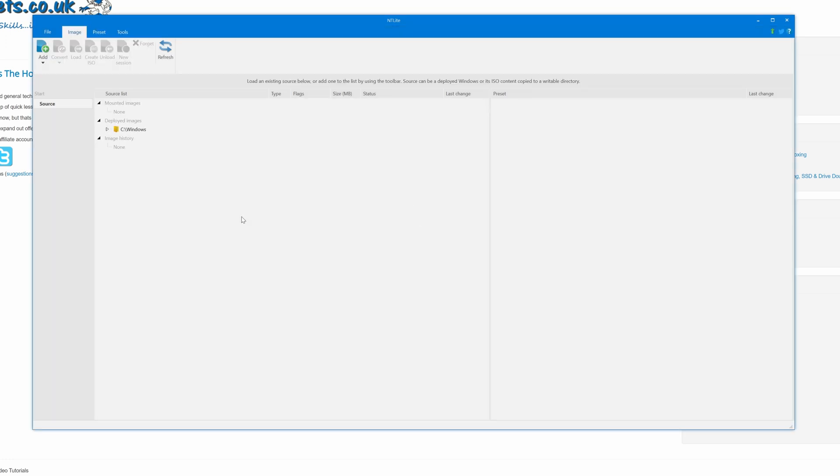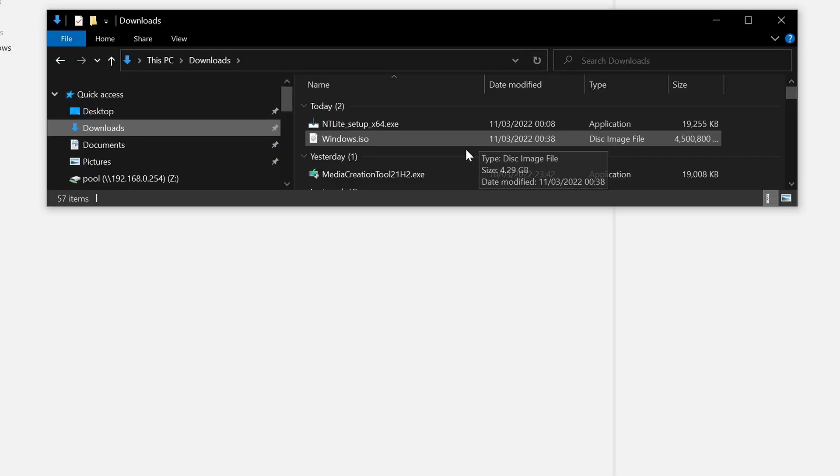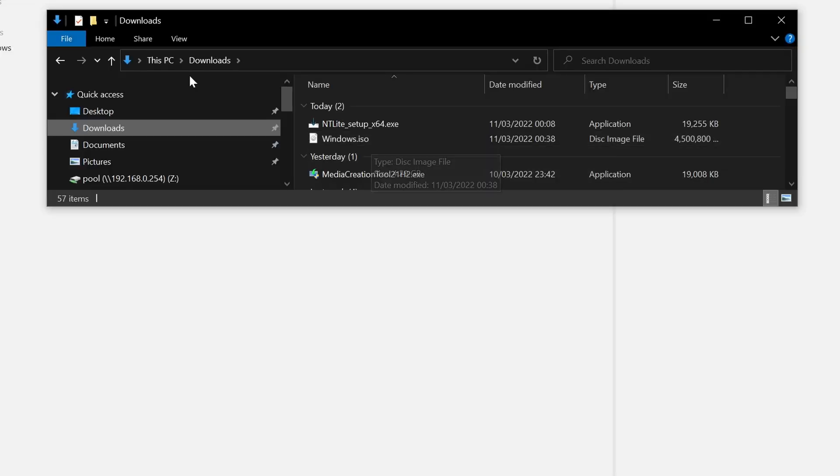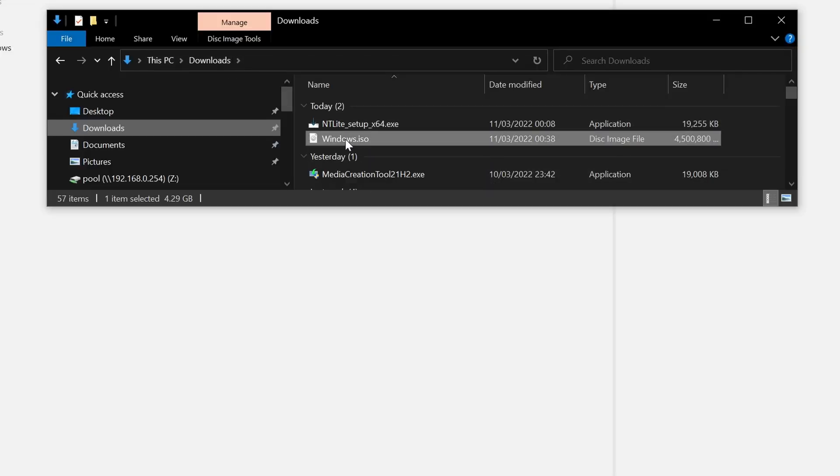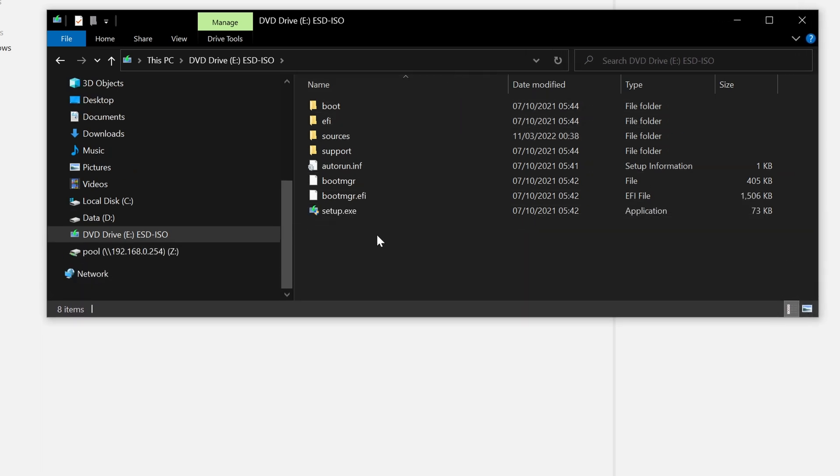So before we continue any further we have to extract our Windows 10 image into a folder that we can edit. So if you followed the previous tutorial our Windows 10 image was saved to our downloads folder. So what we can do is double click that and it will mount it. Just expand this a little bit for you. OK.